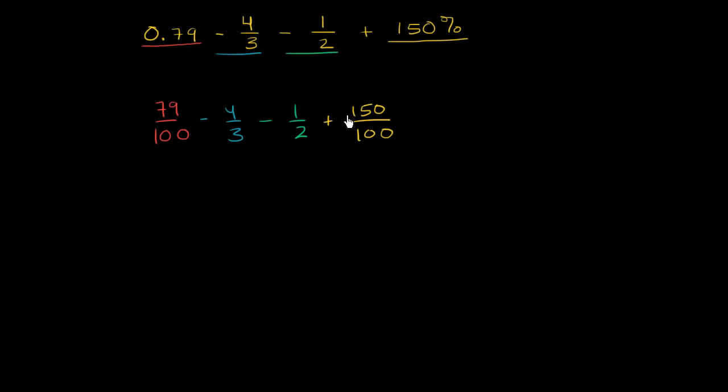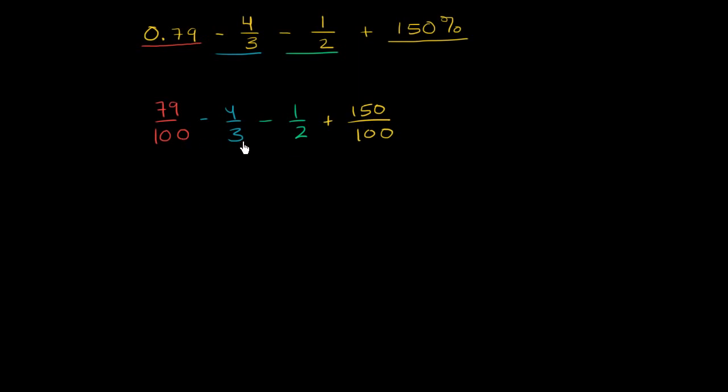In order to do all the subtraction and addition, we have to find a common denominator. So what's the least common multiple of 100, 3, 2, and 100? Well, 100 is divisible by 2, so 100 is actually the least common multiple of 100 and 2. So we really have to just find a least common multiple between 100 and 3. And that's just going to be 300. There's no other common factors between 100 and 3.